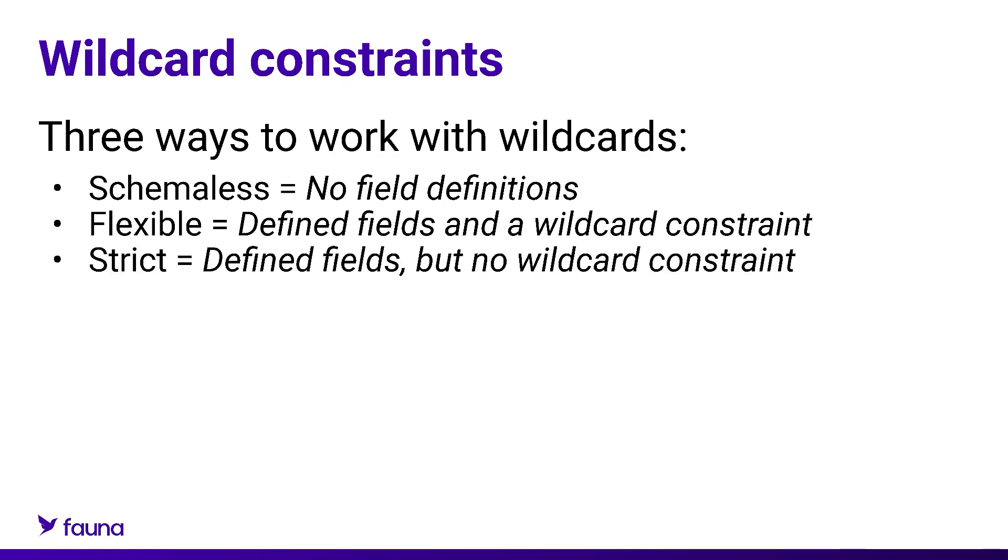And finally, if you have a collection with field definitions but no wildcard constraint, this is what's called a strict schema. This means the document in the order collection must adhere to the schema provided and they cannot have ad hoc fields.